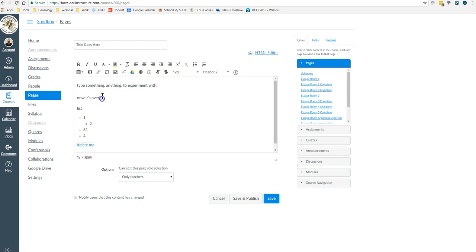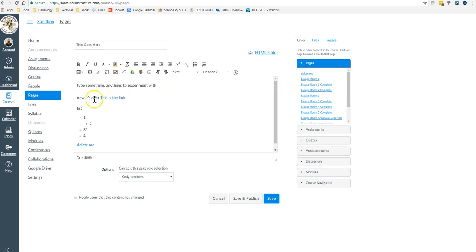Or if I want something like this, I can highlight it, and then I can link it. And now it's linked to the other page.